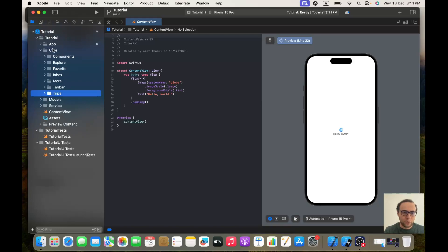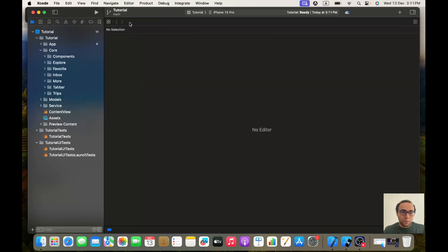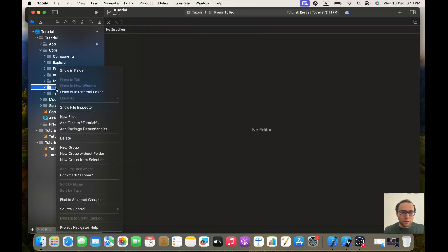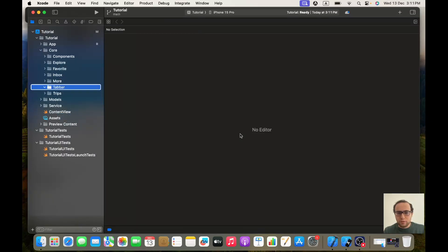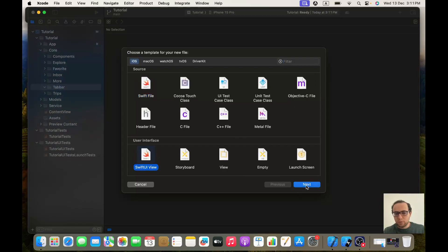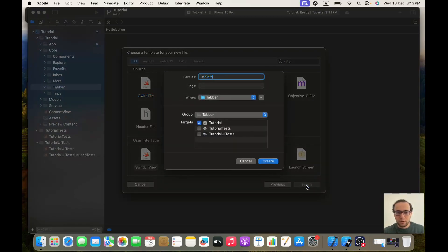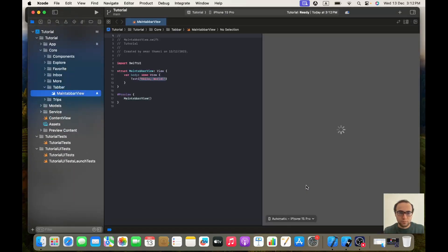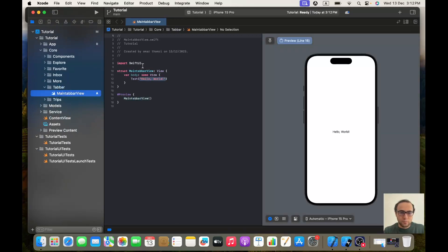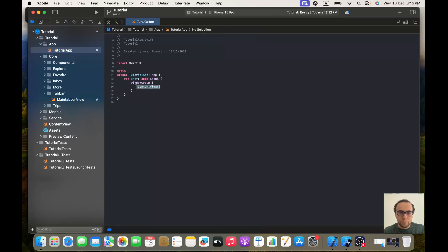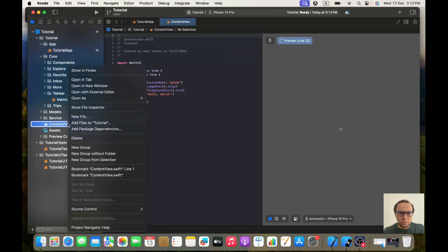Once we're done we will start with the TabBar. We'll create a new file — a SwiftUI View — and we will take this file into our App folder. I will make the first call to MainTabBarView, and this ContentView we don't need anymore, you can delete it.